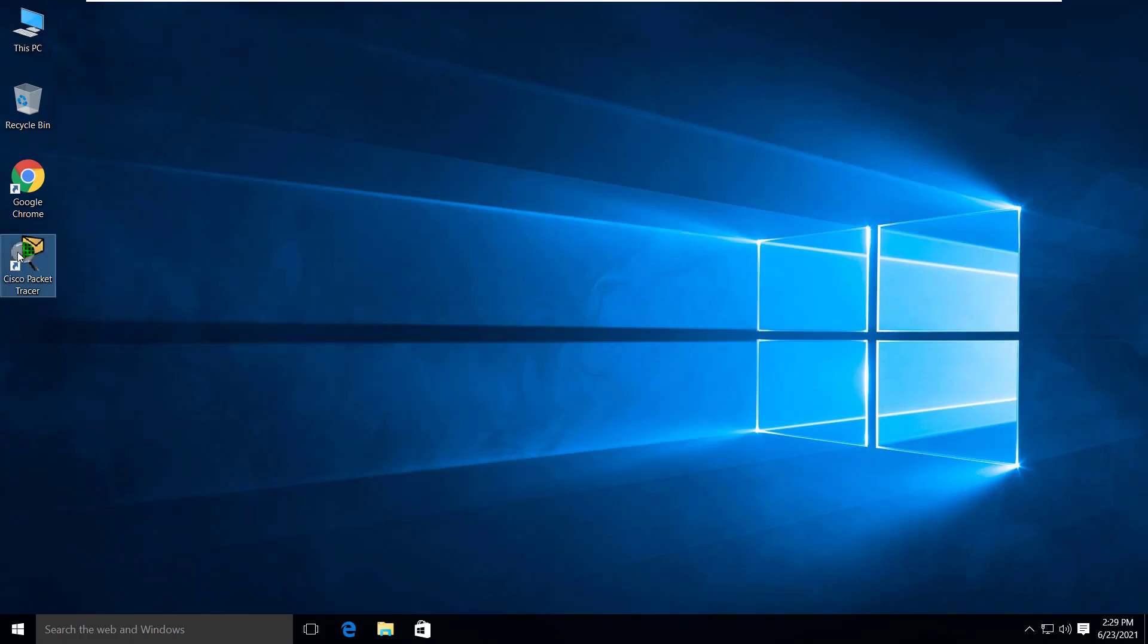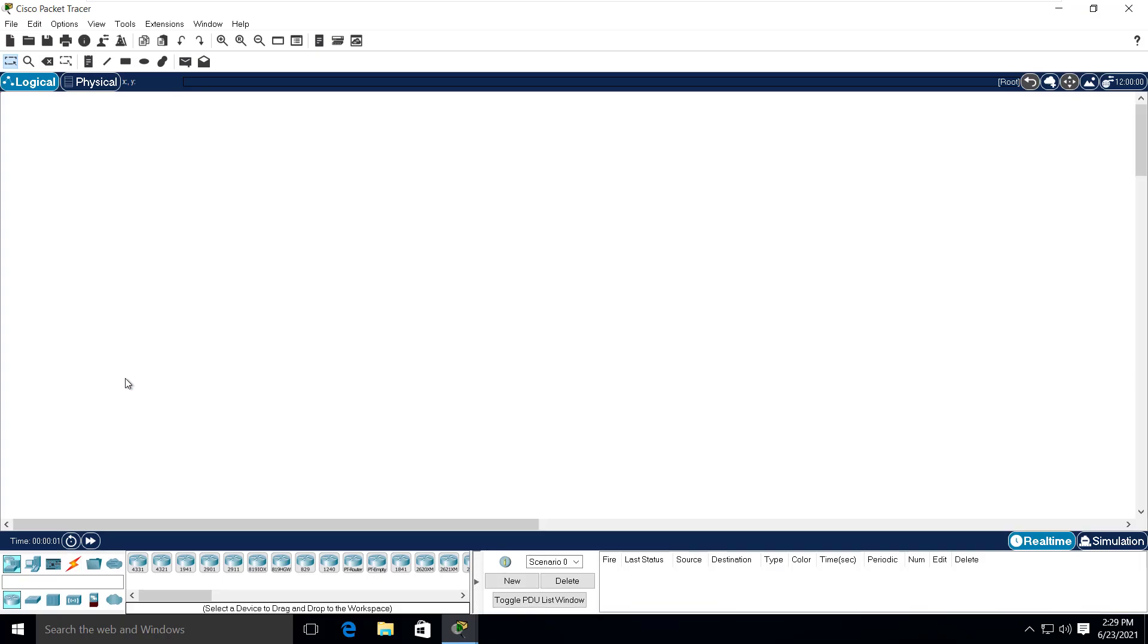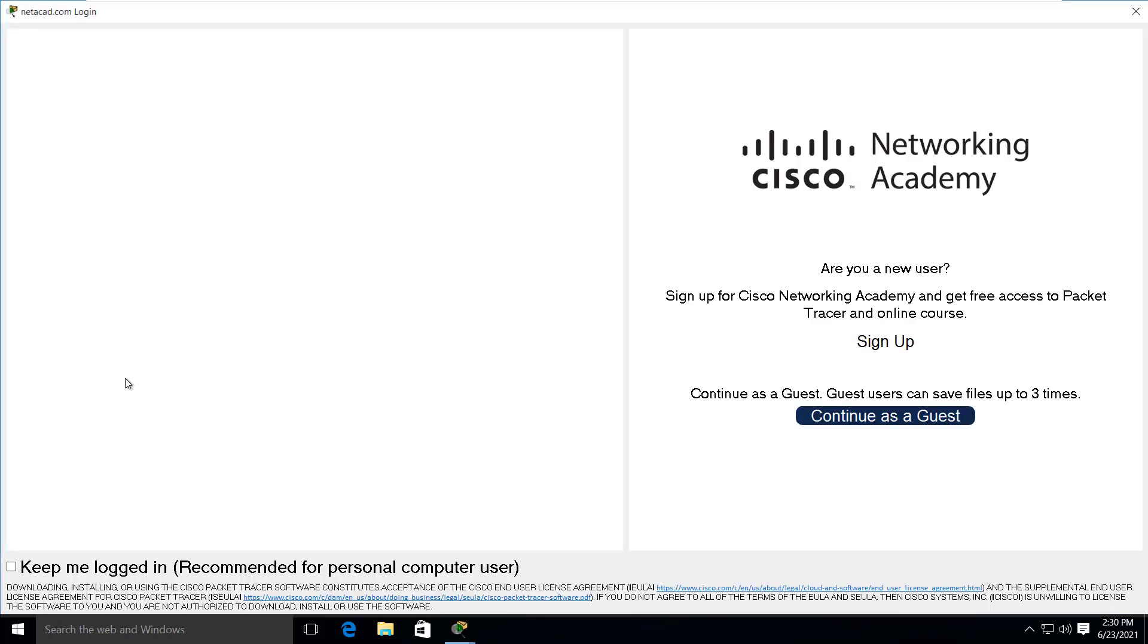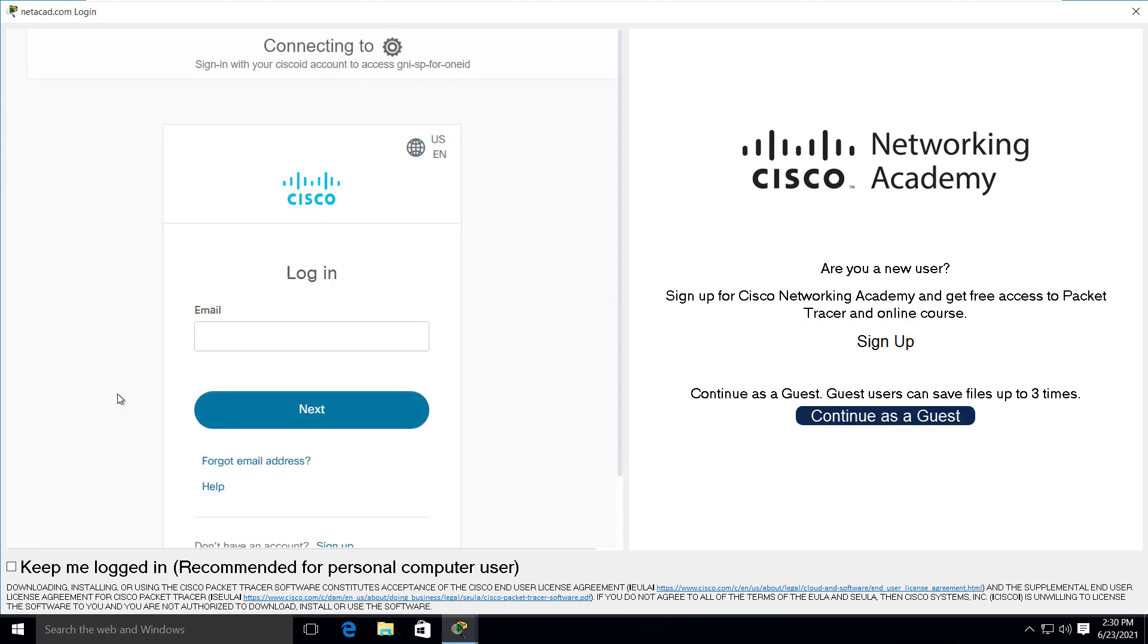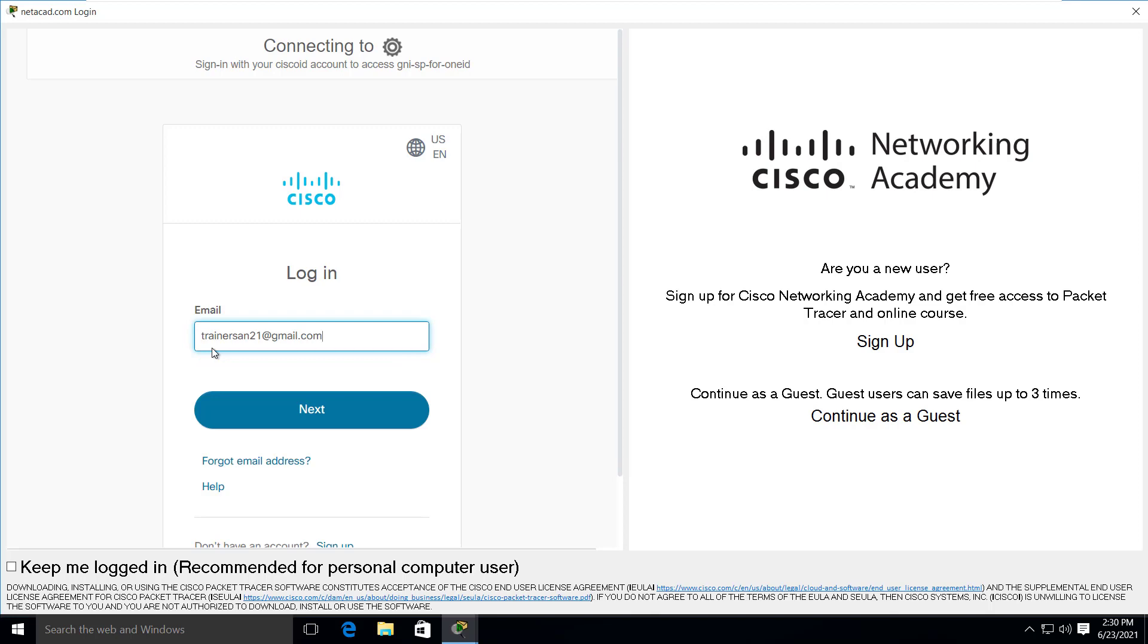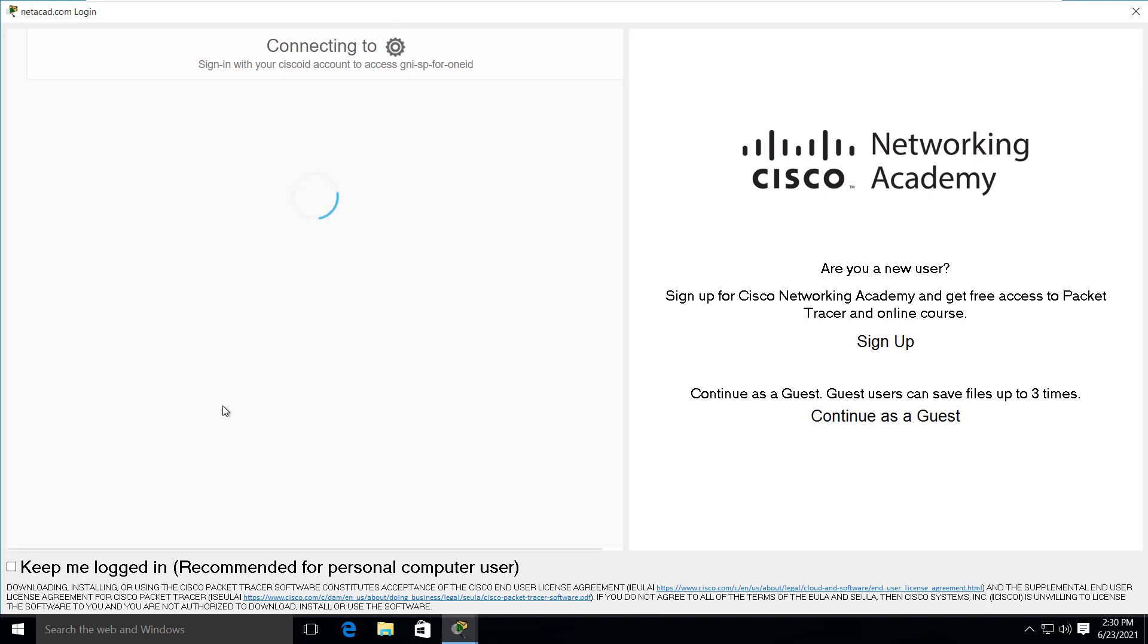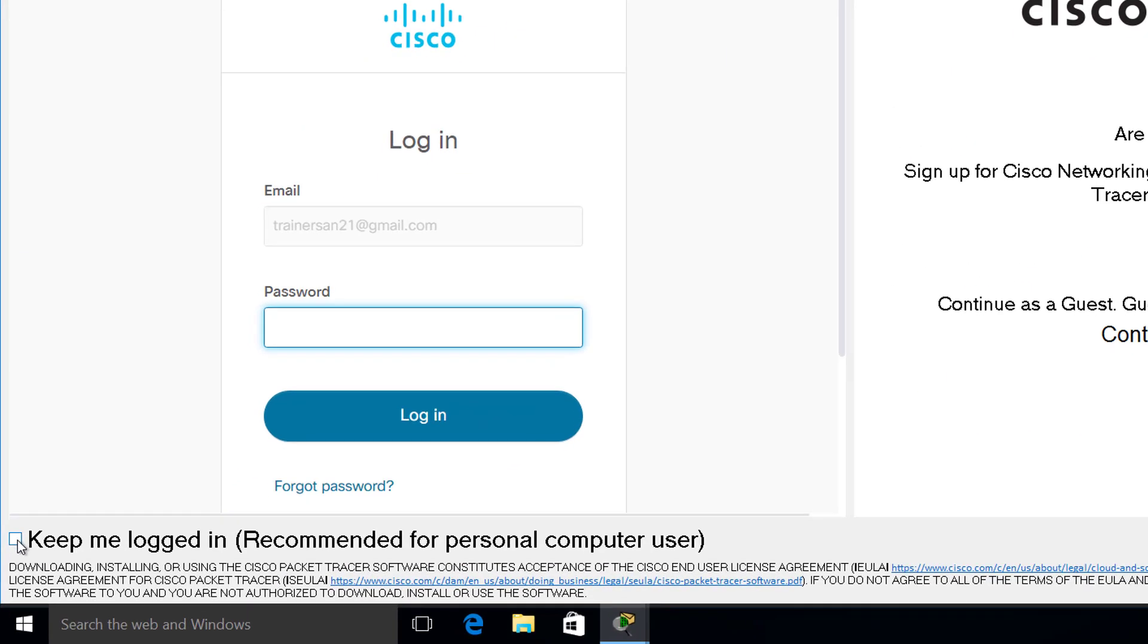Now if you launch the packet tracer, it will ask for the login credentials. So enter the email. Click on next. If you check this checkbox that says keep me logged in, which is recommended for personal computer users.